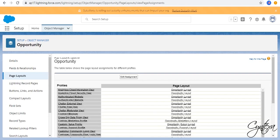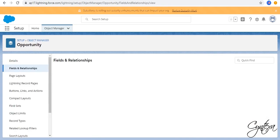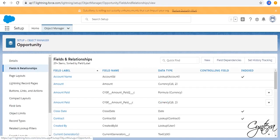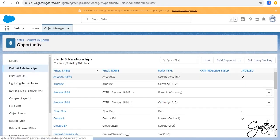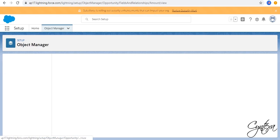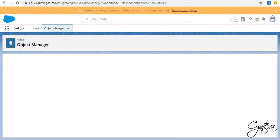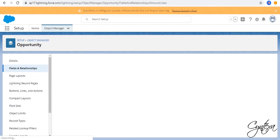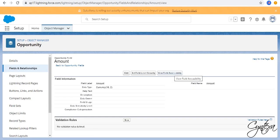Now, we have to check for Field Accessibility. Go to Fields and Relationships in Opportunity Object. Click on Amount Field. Click on View Field Accessibility. Choose Amount Field.